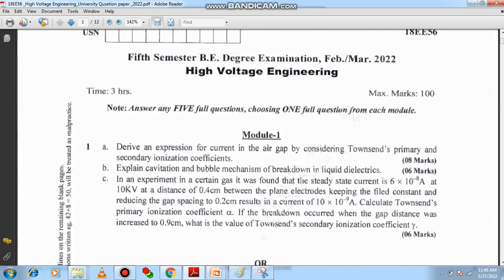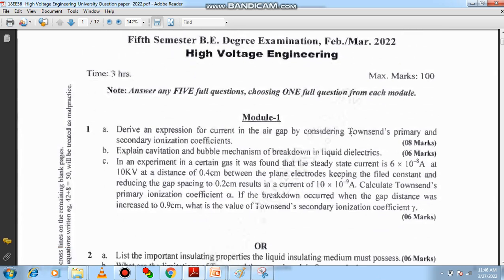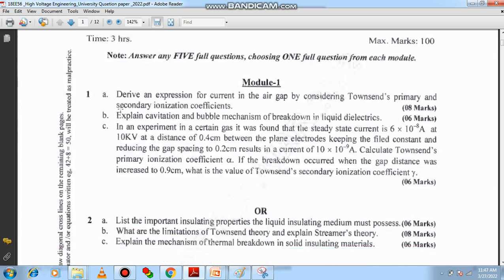First and foremost, there is a question related to Townsend's theory. You have to define Townsend's primary and secondary ionization and derive the expression of current growth — the current growth equation considering secondary ionization.